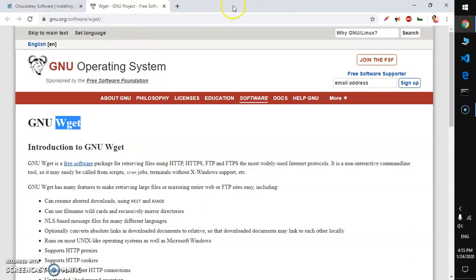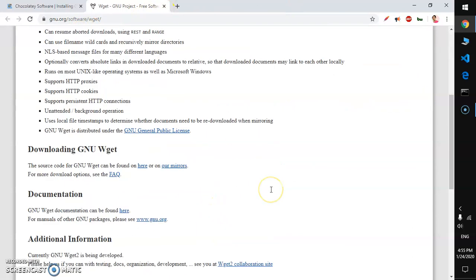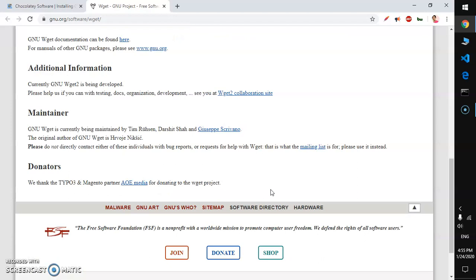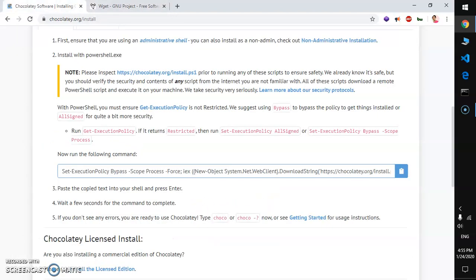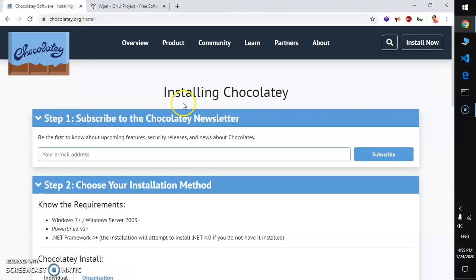This is the wget GNU page where you can read more about wget. In order to install wget on Microsoft Windows, the easiest way will be to install it with Chocolatey, so make sure that you have Chocolatey installed on your operating system.